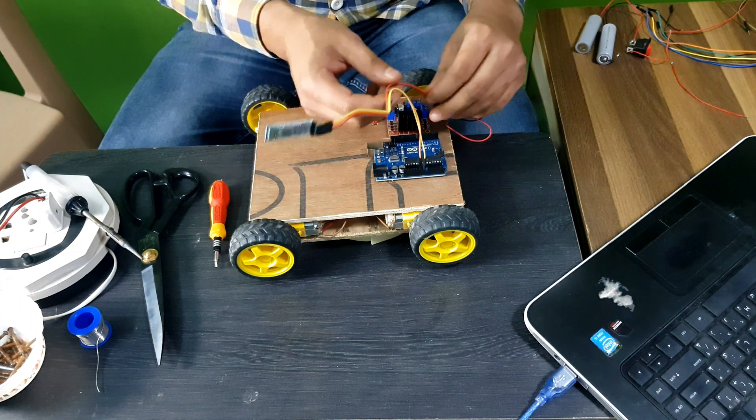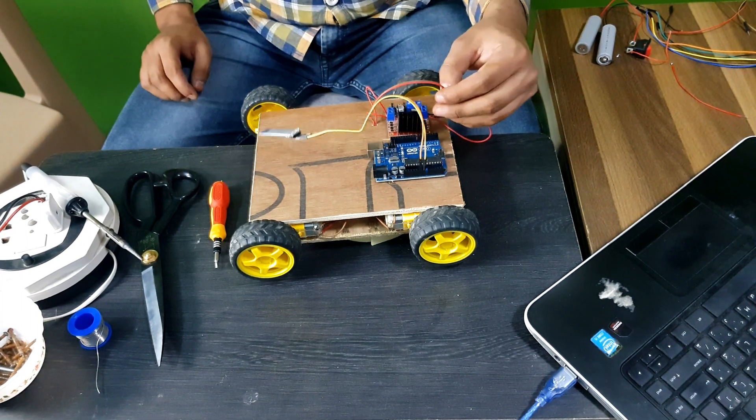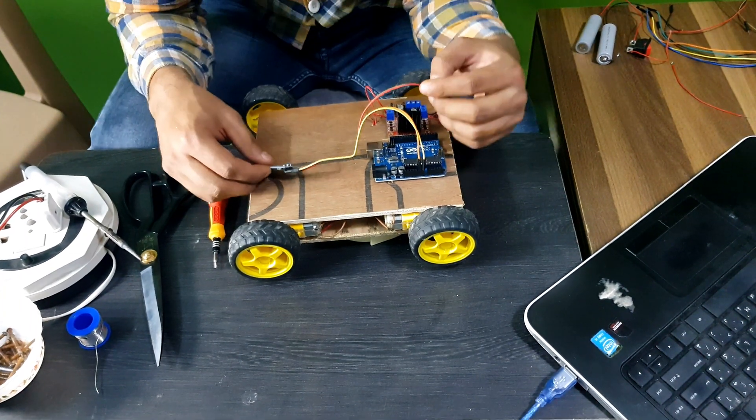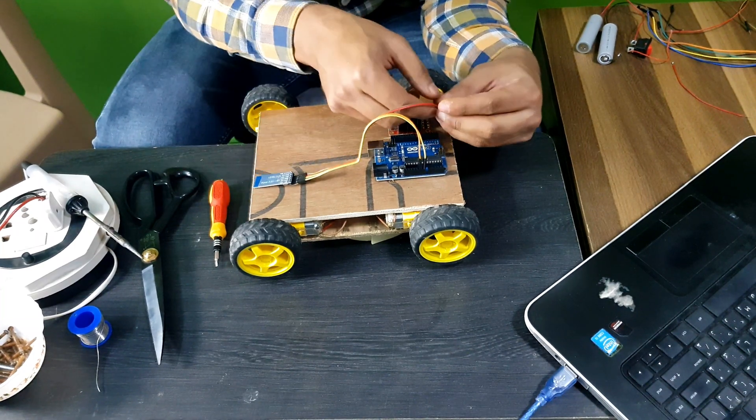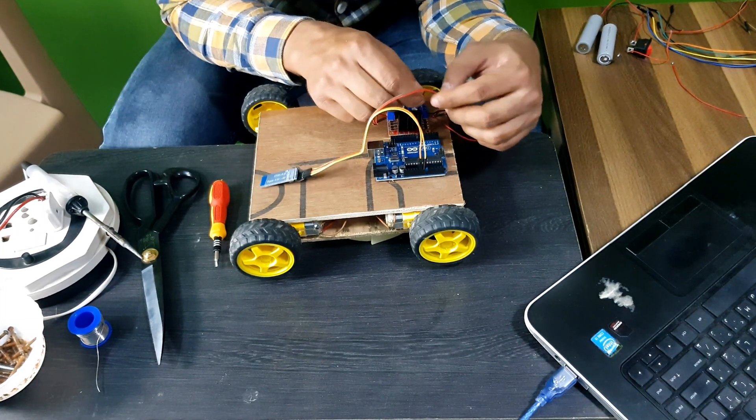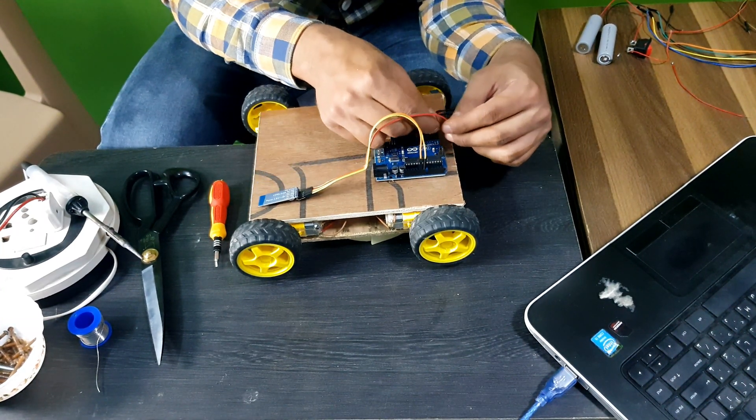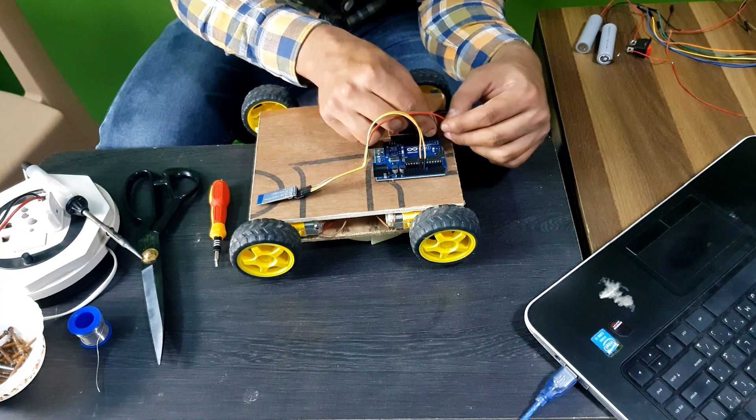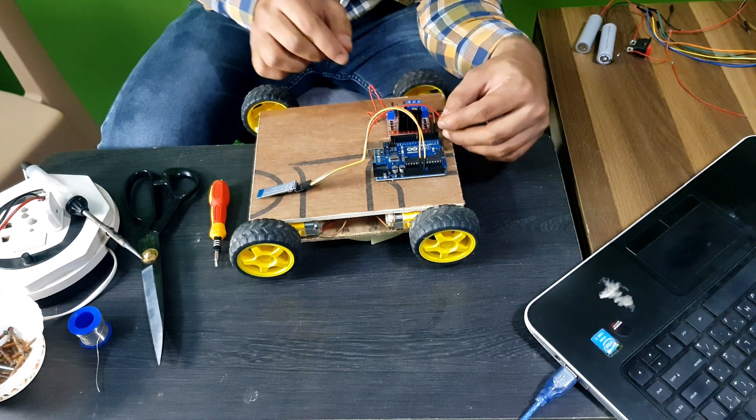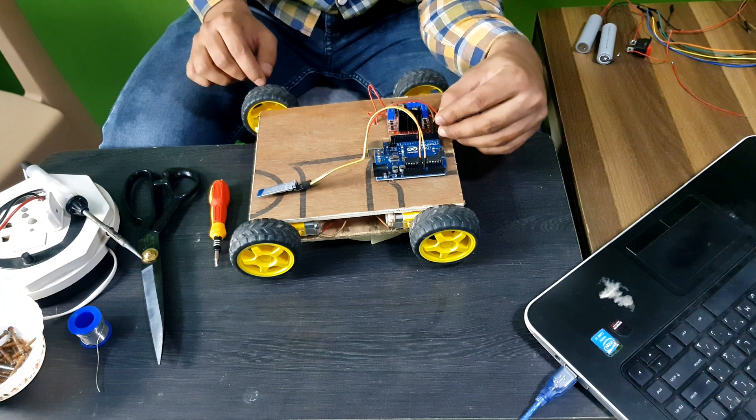Okay. And now, to connect Rx and Tx, connect the Rx cable into Tx and Tx cable into Rx. Vice versa. Like opposite. Rx into Tx, Tx into Rx.